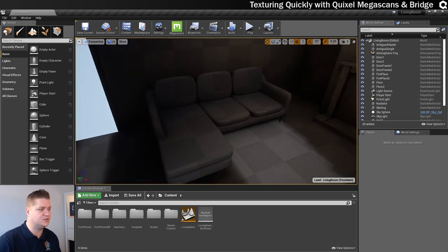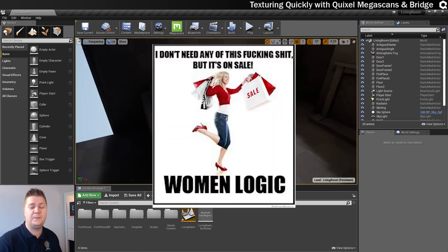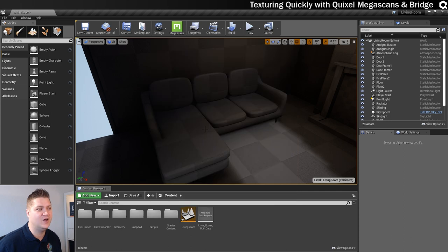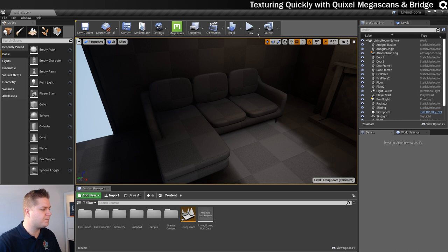Here's the sofa. The sofa doesn't fit very well but she bought it anyway. So a bit of a waste of time. At least I can use it to show you some texturing. So let's get into it.